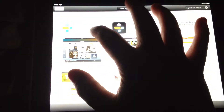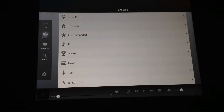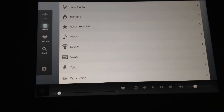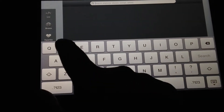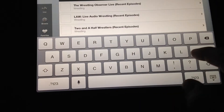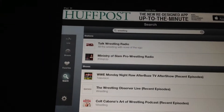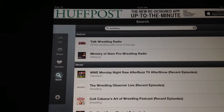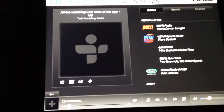I've already got it downloaded. You download it, and then once you open it you search for the word 'wrestling' and the first thing that comes up on the list is the Talk Wrestling Radio Network.